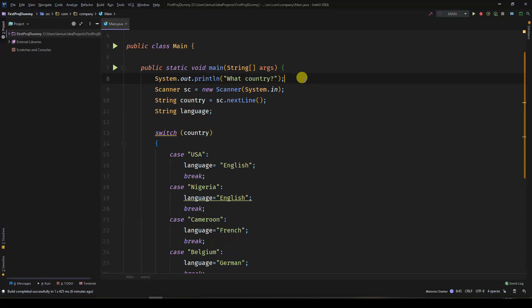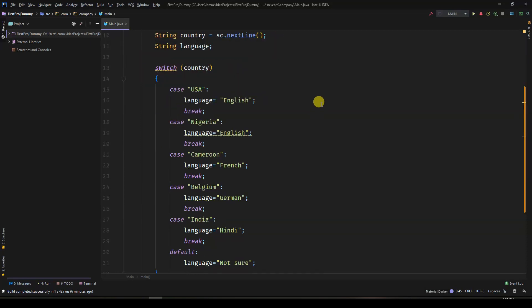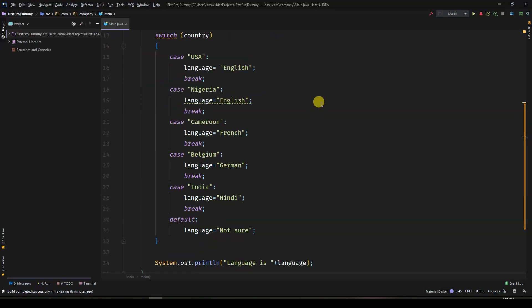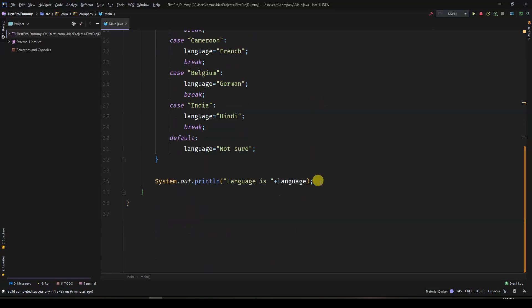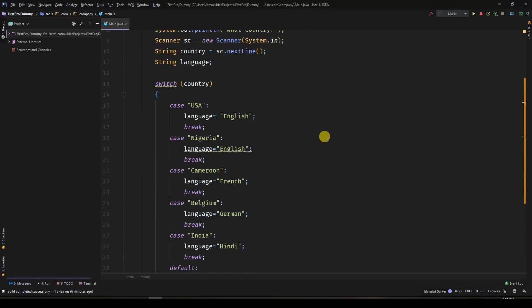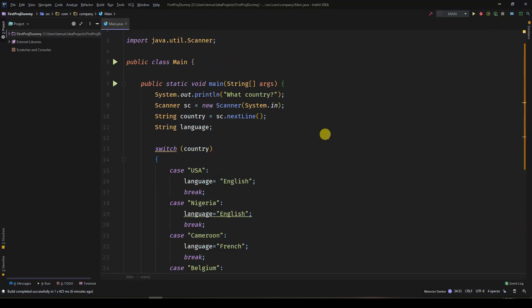The traditional switch statements we have in Java is very similar to that which is in C++. In recent Java releases such as JDK 11, 12 and 13, there has been some cool updates to the way we use switch keyword in Java.